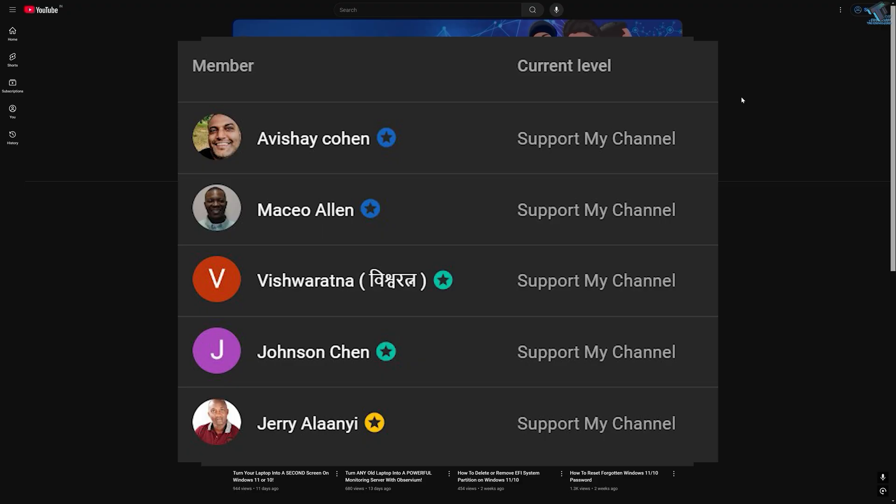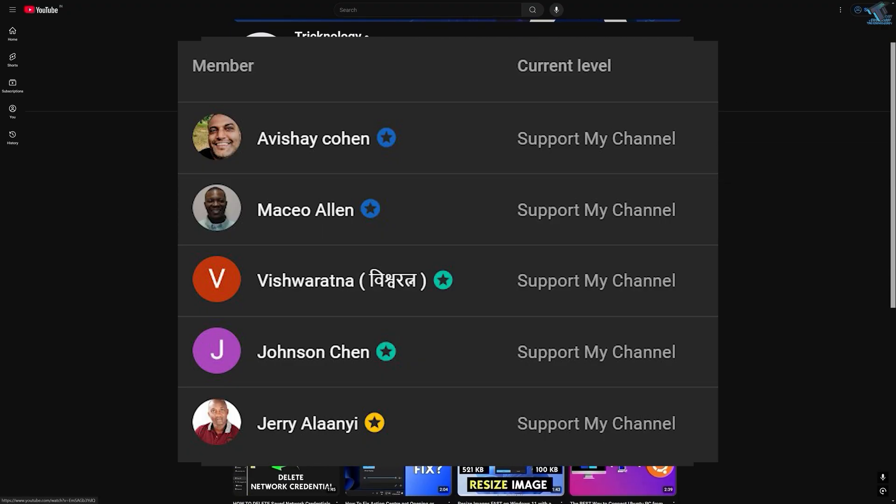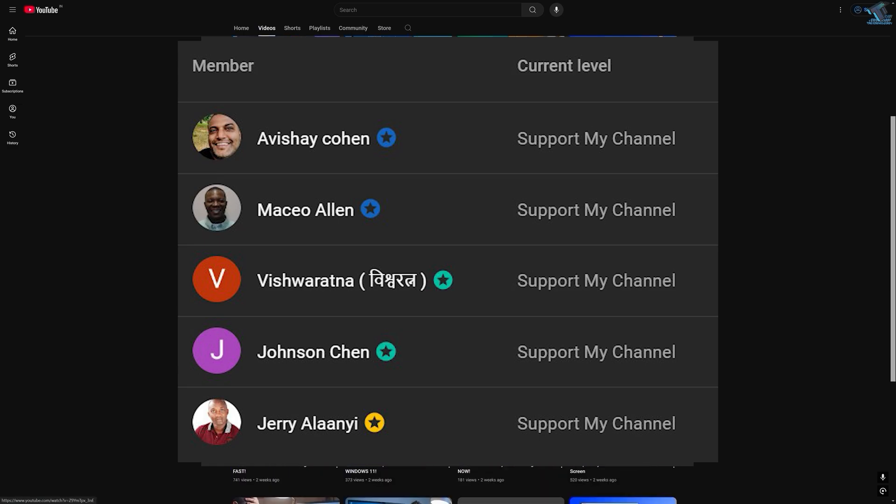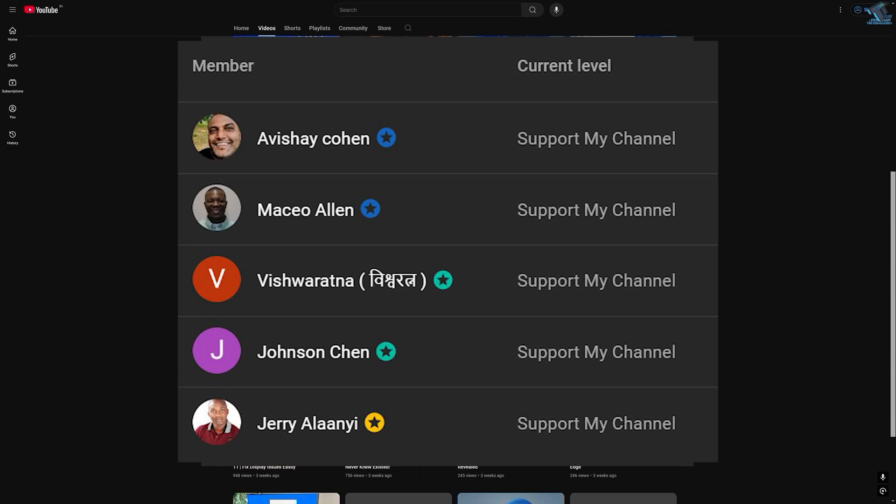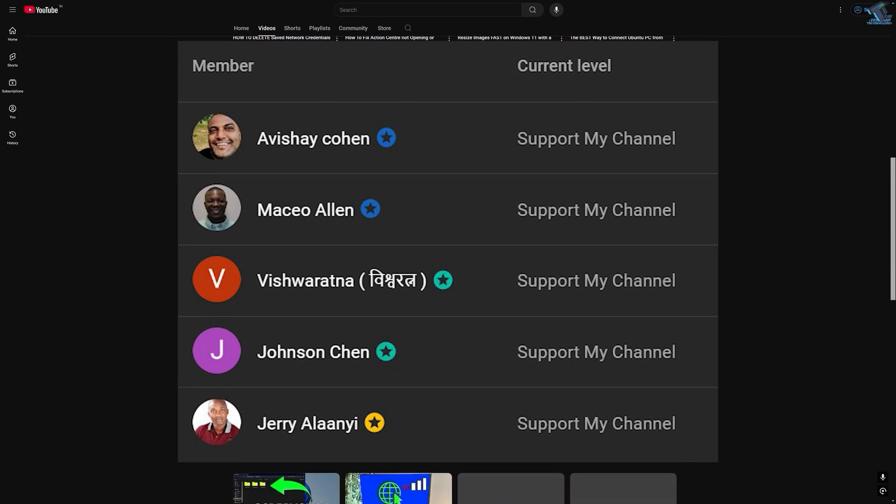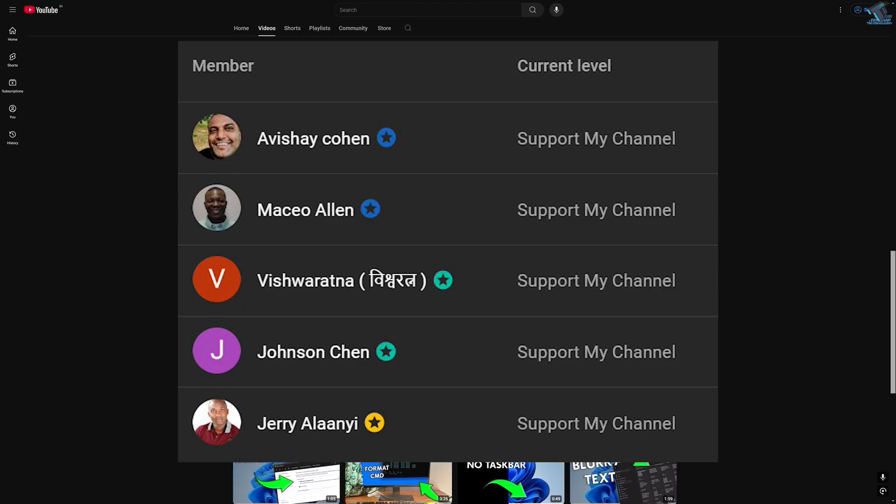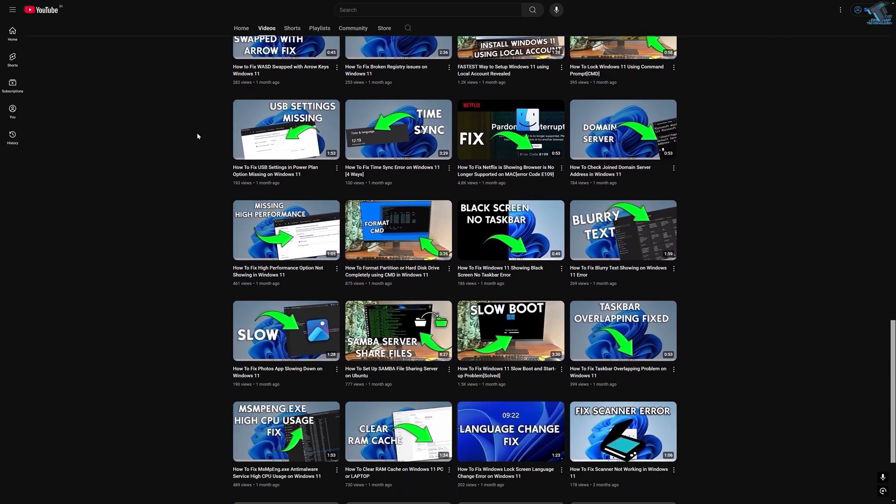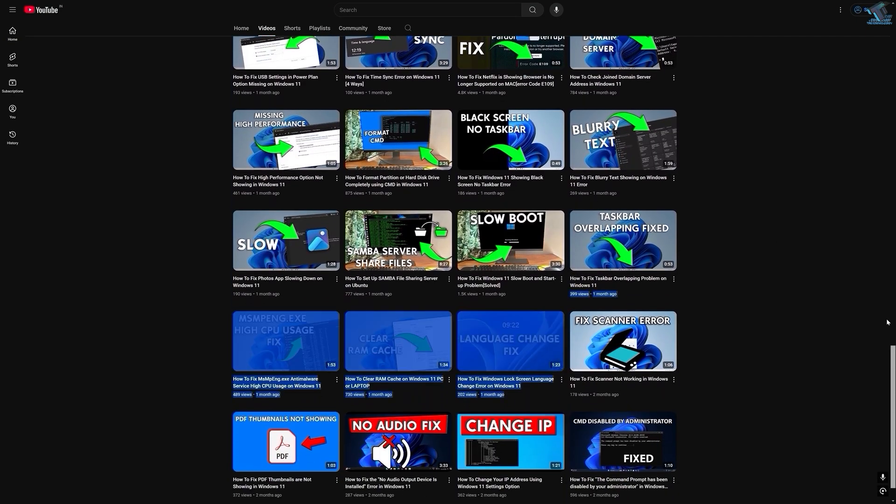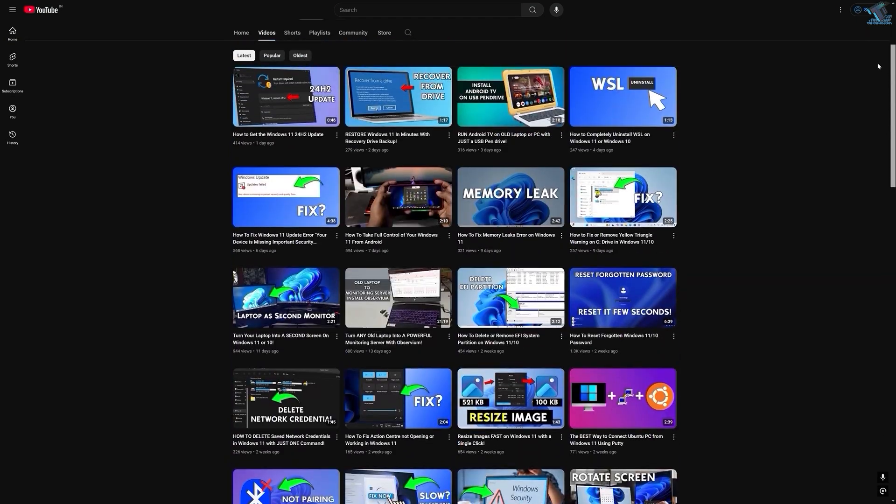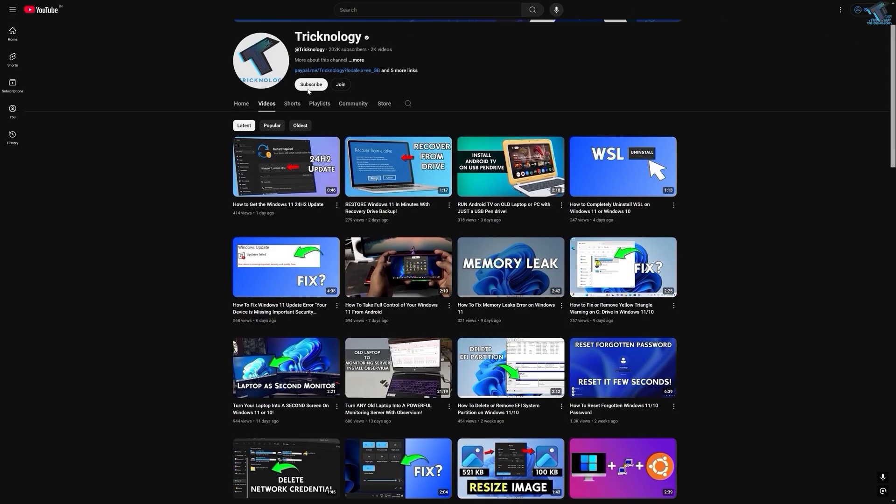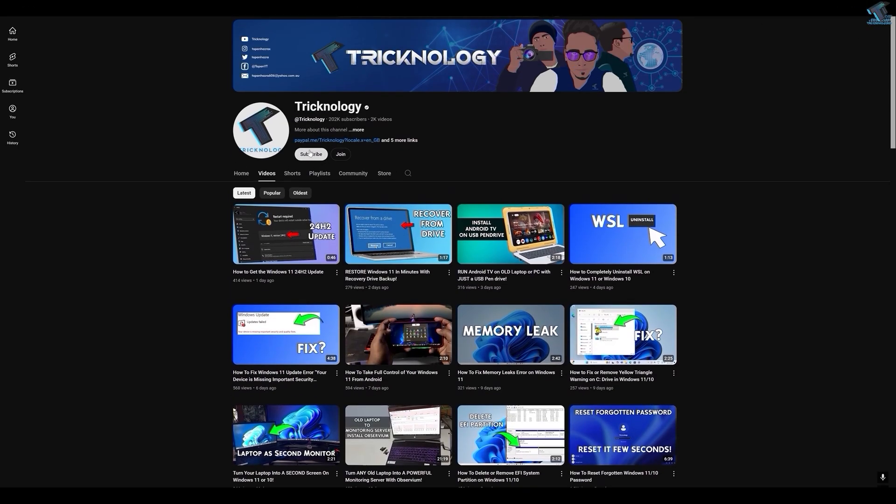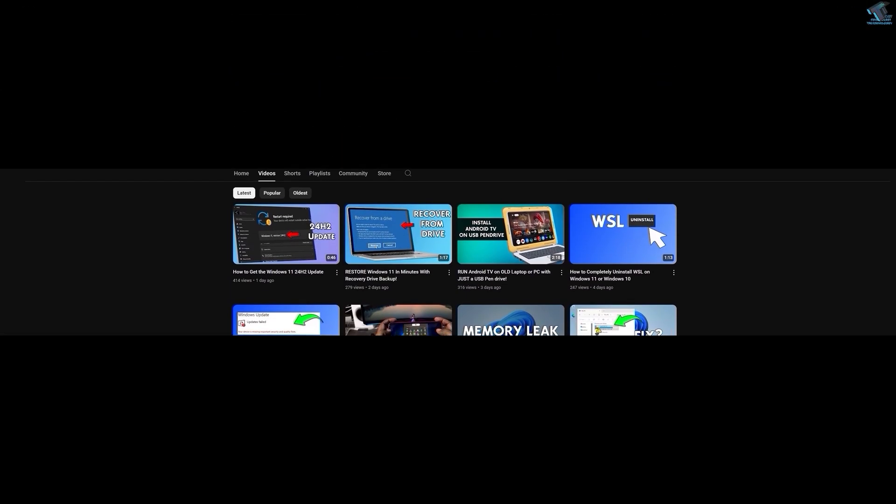So before ending this video, I would like to give big thanks to all my channel members. A special shout out to everyone who regularly watches my videos and supports the channel through membership. Your support truly means a lot. If you want to support the channel too, then click on the join button and become a channel member to help me make more helpful content like this.